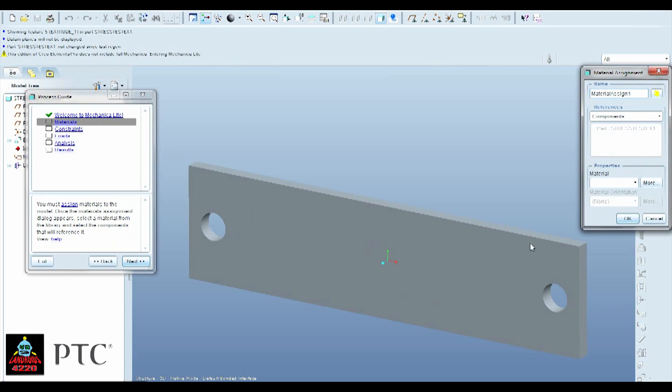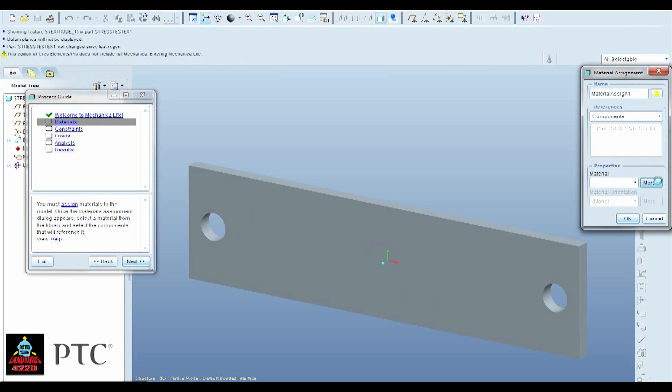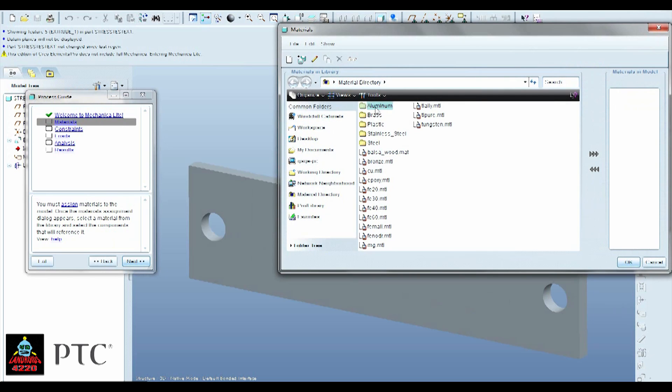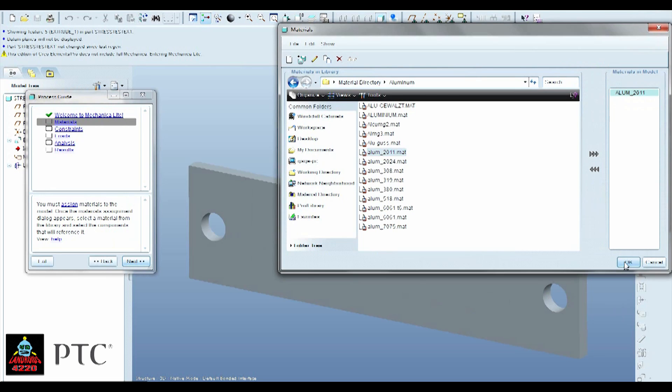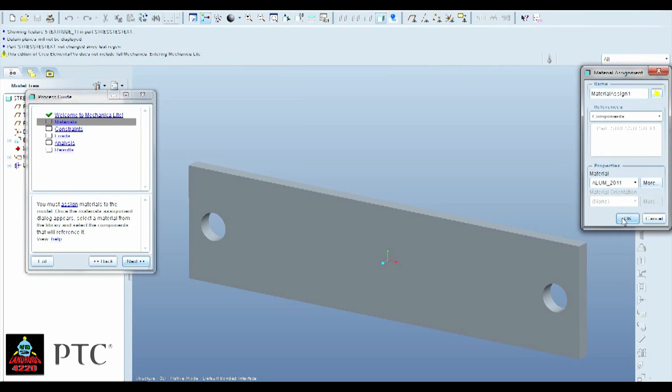And the first thing it wants you to do is define what material this is made out of. And for a standard robot, this is going to be like aluminum. Let's see, right here. A little bit more. Aluminum. And let's make it a 2011 aluminum. Hit OK.